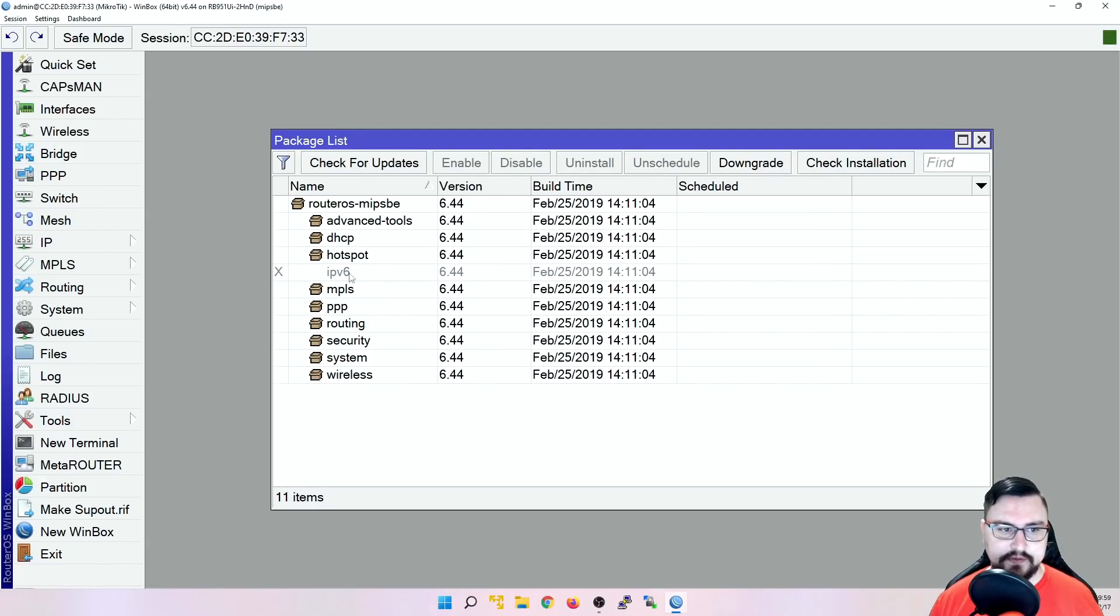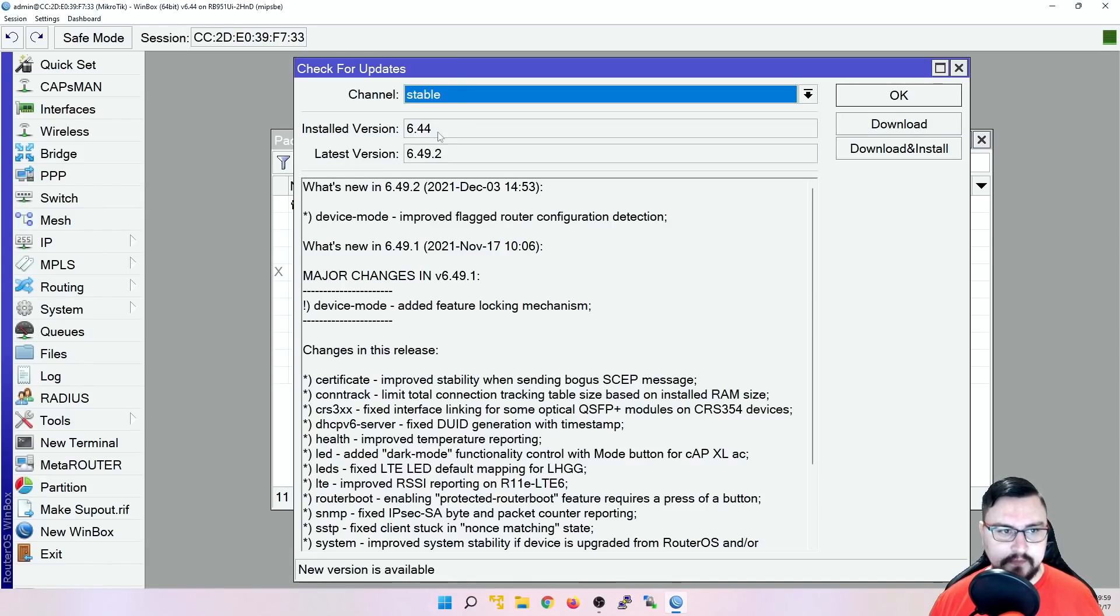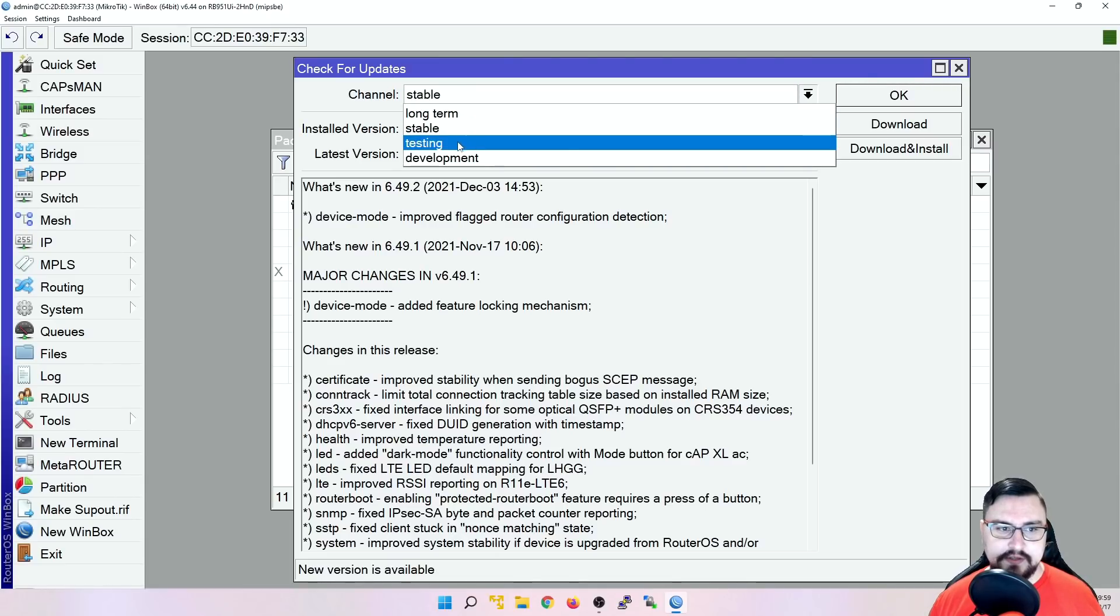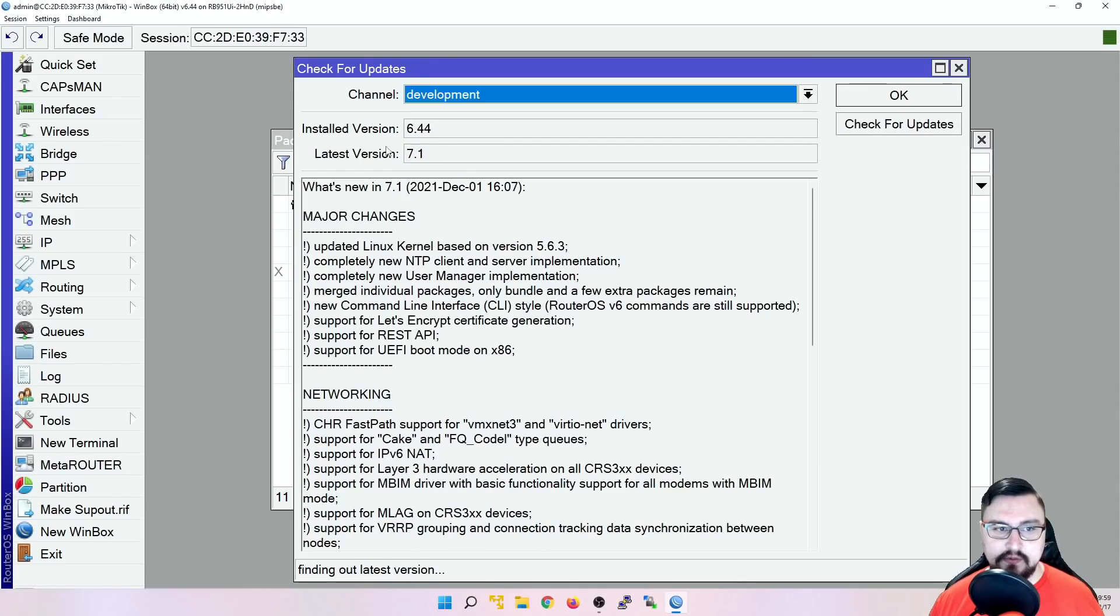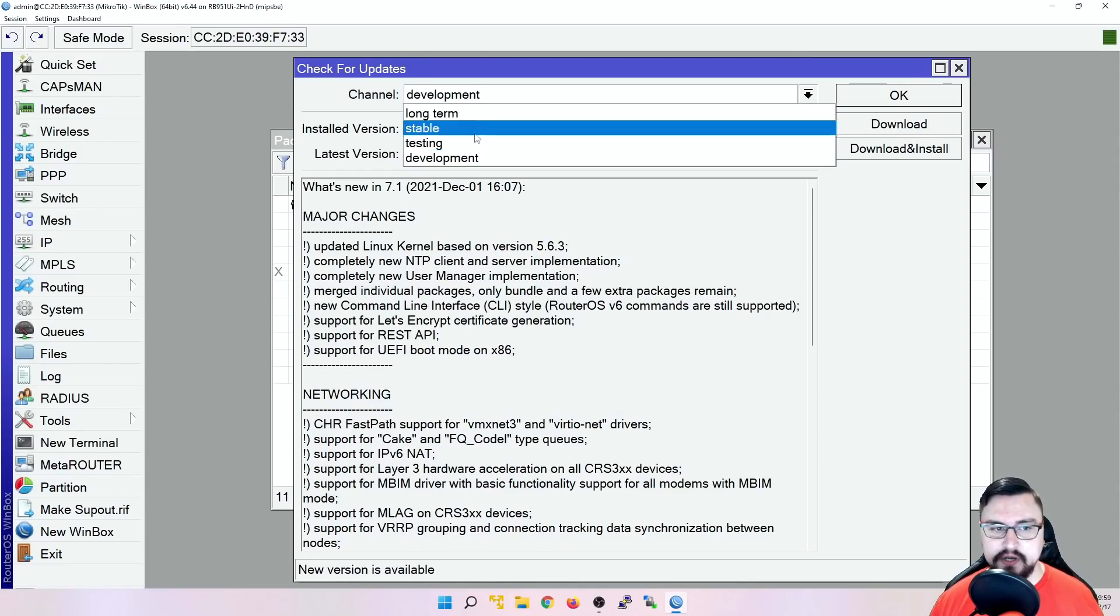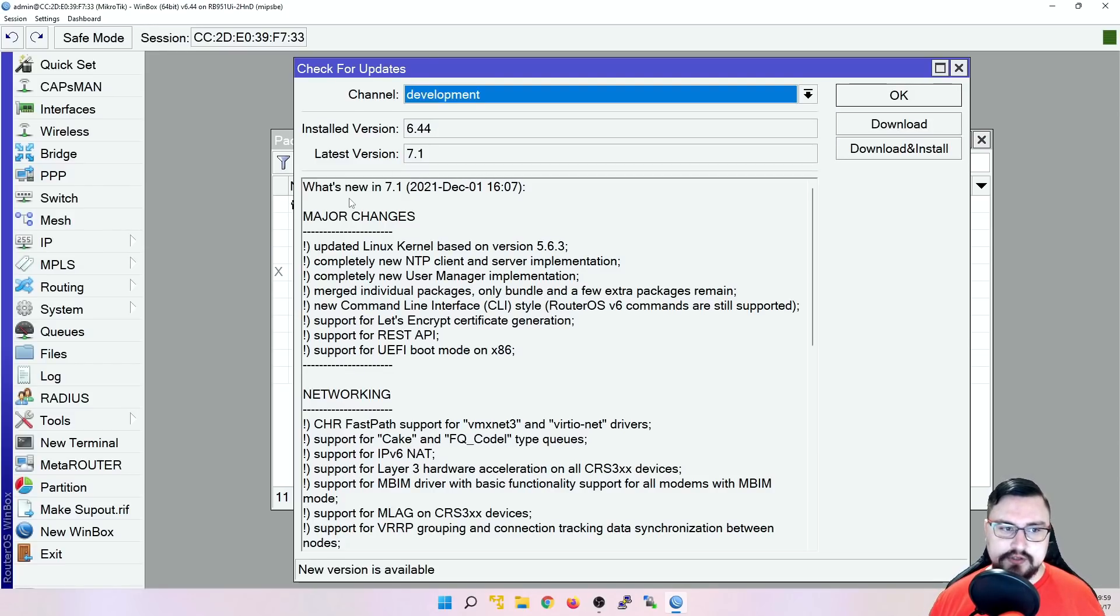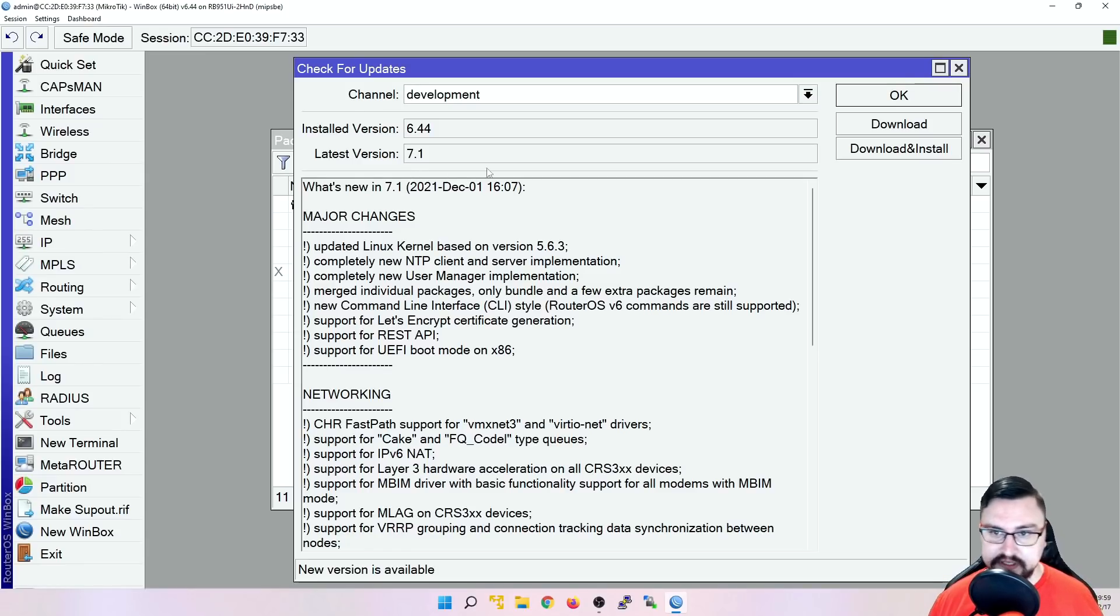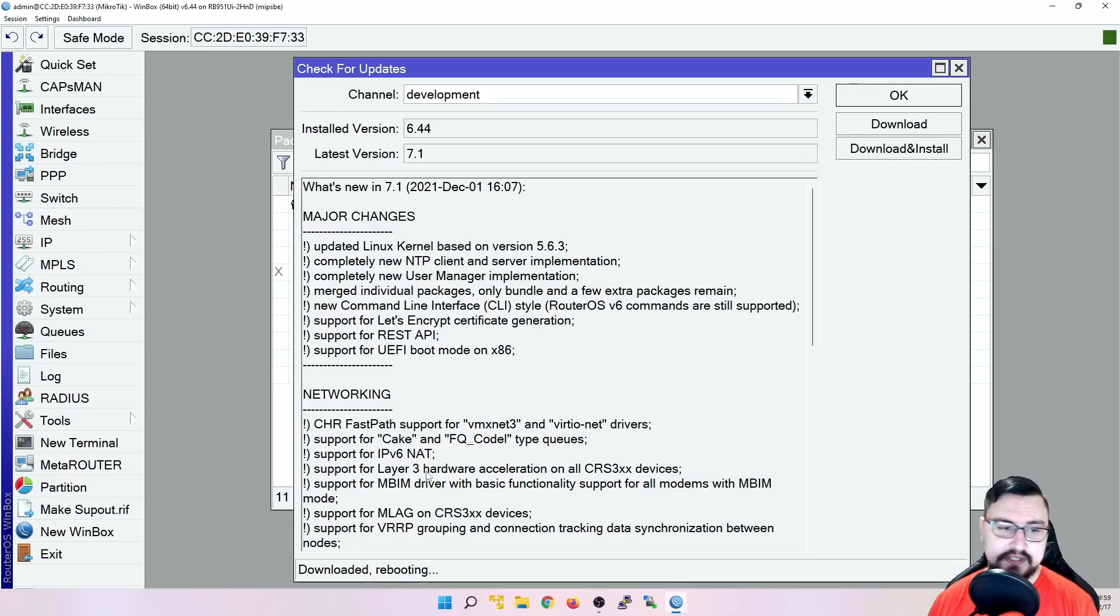And all I'm going to do is do a check for updates. And now we can navigate to the testing or development. Or if you've got a newer version installed, you might even see an upgrade channel that you can select. And this would just bring you up to version 7.1, which is the official release of the stable version. So let's do a download and install. So now it's busy just rebooting and it will boot up with version 7.1.